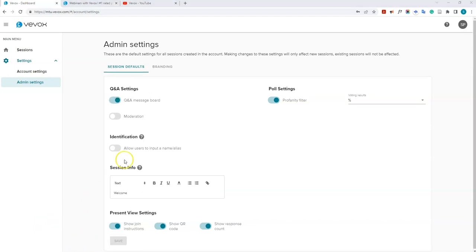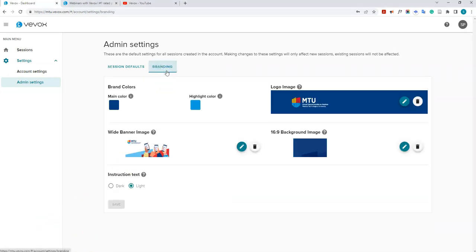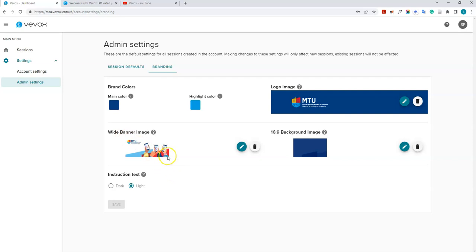If you click on the branding tab, you can change the branding of your sessions. At the moment, there's an MTU branding with the MTU logo and a banner image. If you want to change that for any reason, you can do so here.